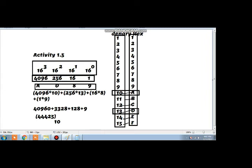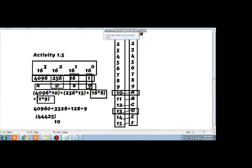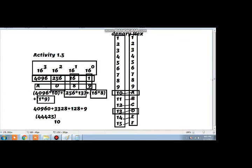Now we are going to multiply 9 with 1 — you can see it over here, 9 into 1. Then we will multiply 16 with 8 — you can see it over here. Then we will multiply 256 into D. But D is equivalent to 13 in the denary number system, so we have multiplied 256 into 13. And then, in the end, we will multiply 4096 into 4.